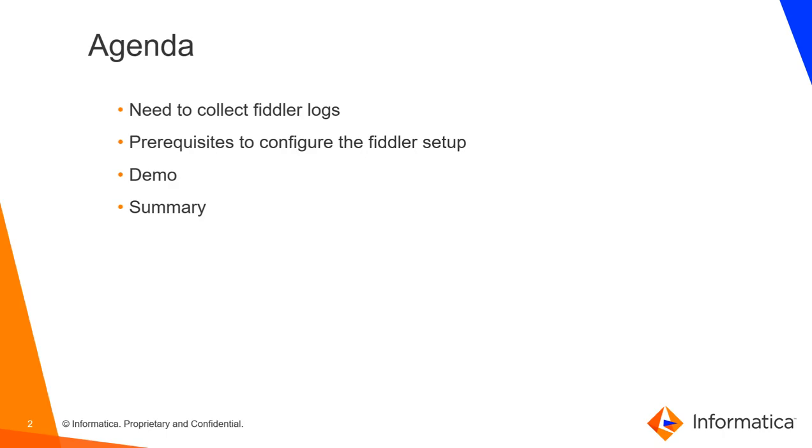To begin with, let's quickly check the agenda for today's session. First, we will discuss the need to collect Fiddler logs and then the prerequisites to configure the Fiddler setup, followed by a brief demo on this log capturing process. At the end, we will have a short summary of this usage.